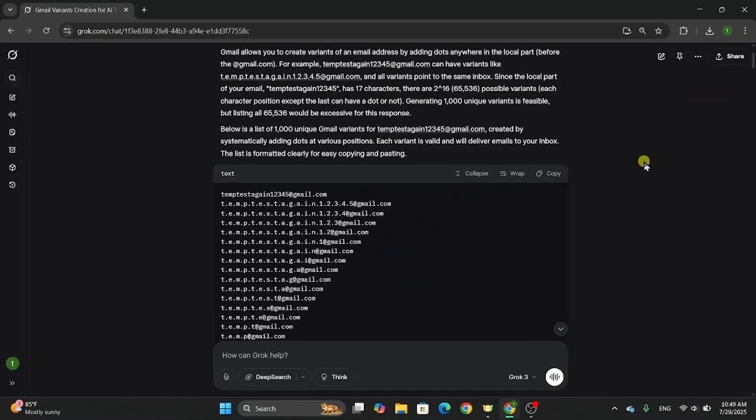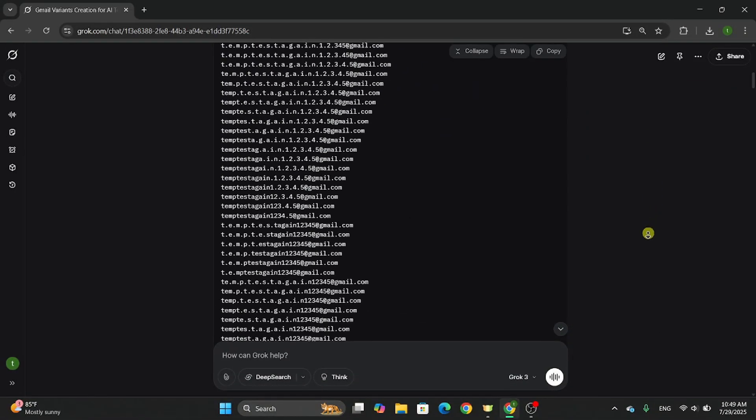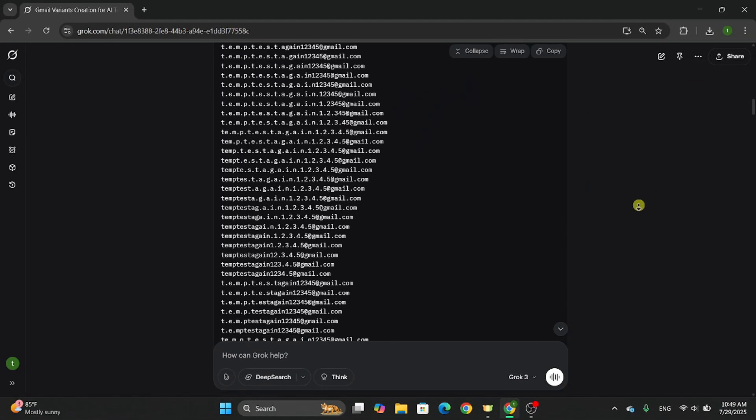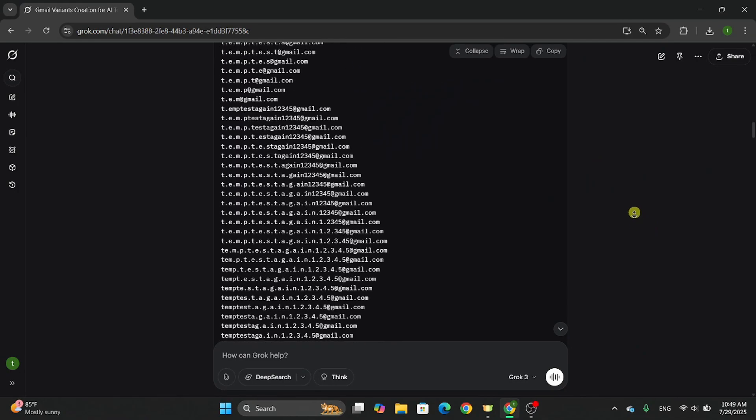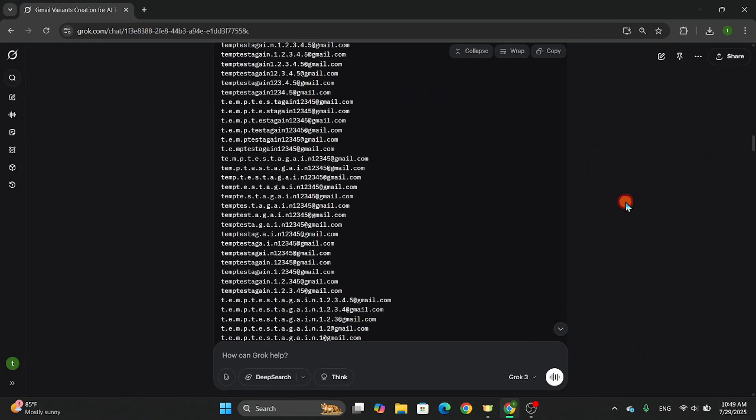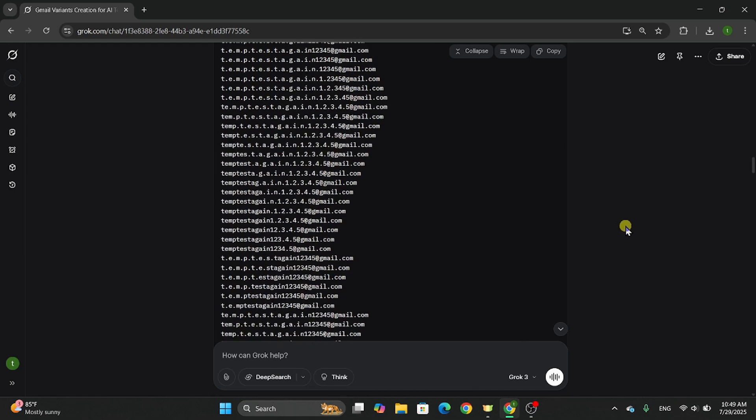Boom! Look at this. Grok just generated 1,000, yes, 1,000 working email variations from our single Gmail.